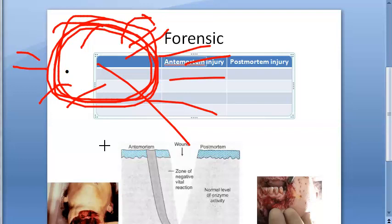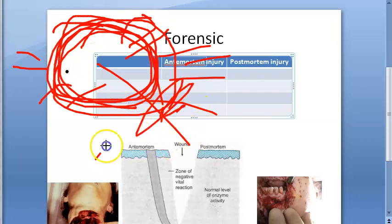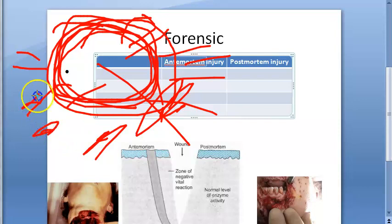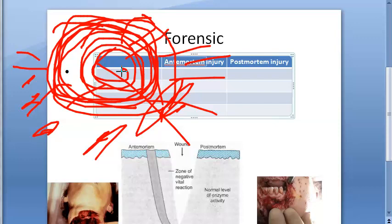There is extravasation and staining of the edges of the wound, and extravasation in neighboring subcutaneous and interstitial tissues which cannot be removed by washing. There is some staining at the edges which you cannot remove by washing. Firmly coagulated blood is present in the wounds and tissues — you can see that coagulation has happened.